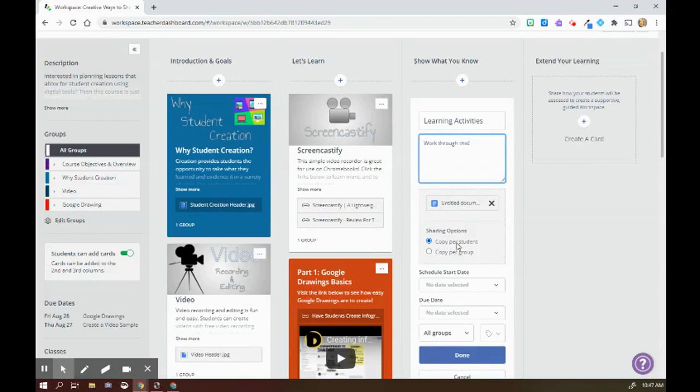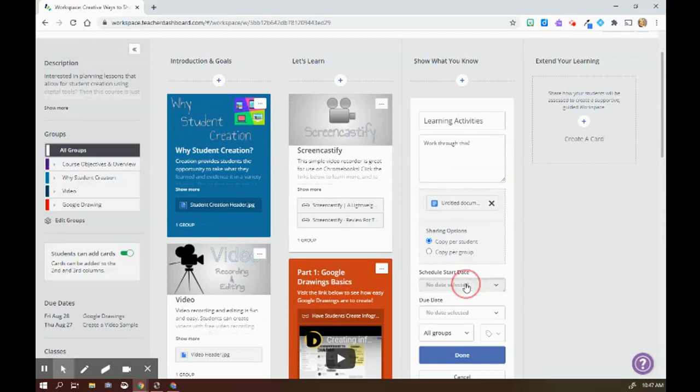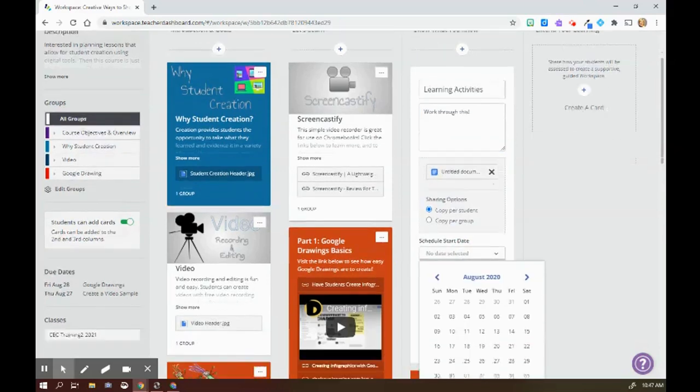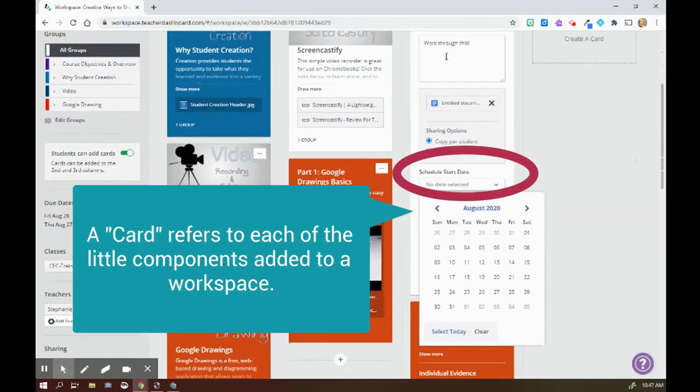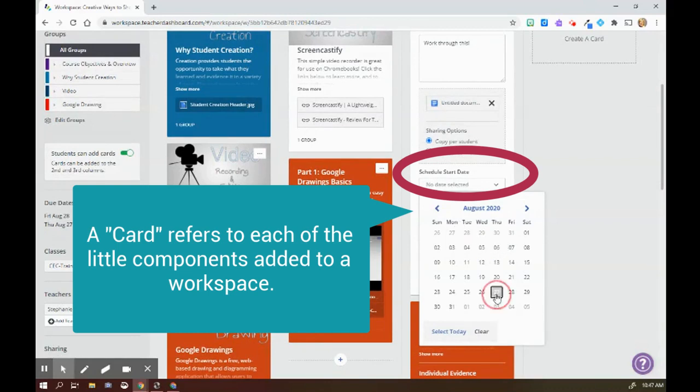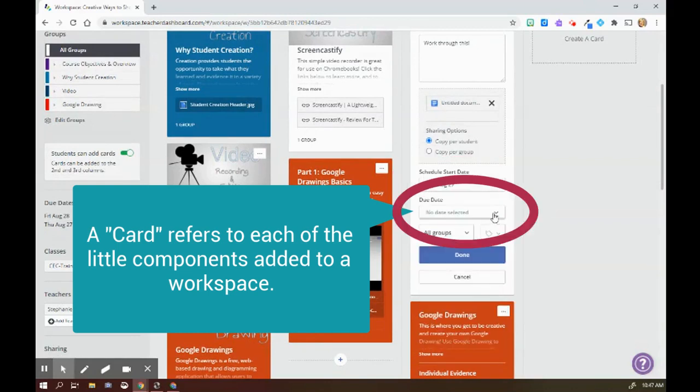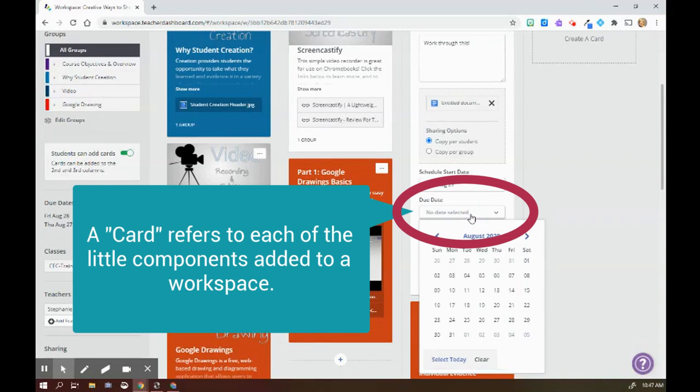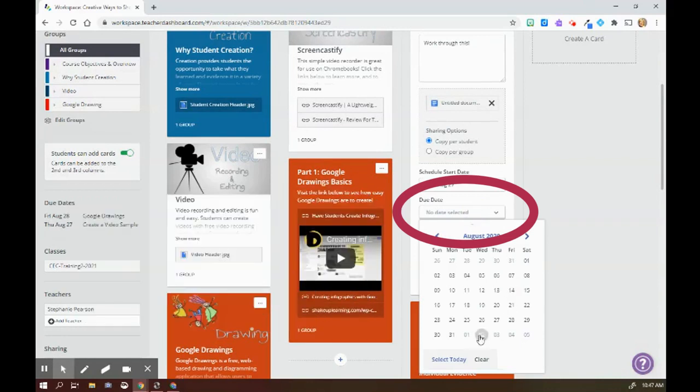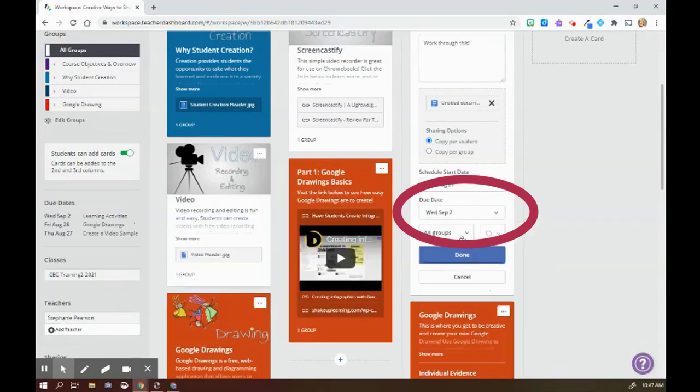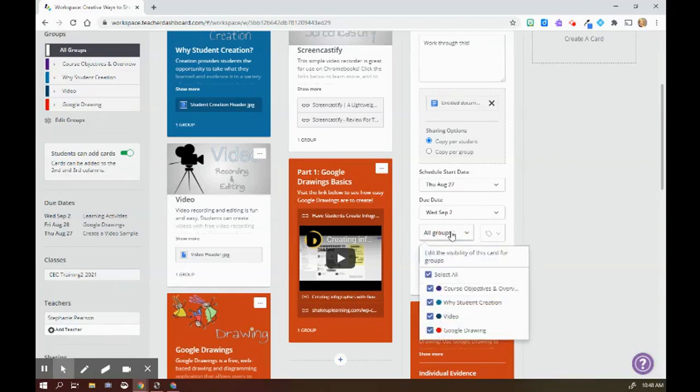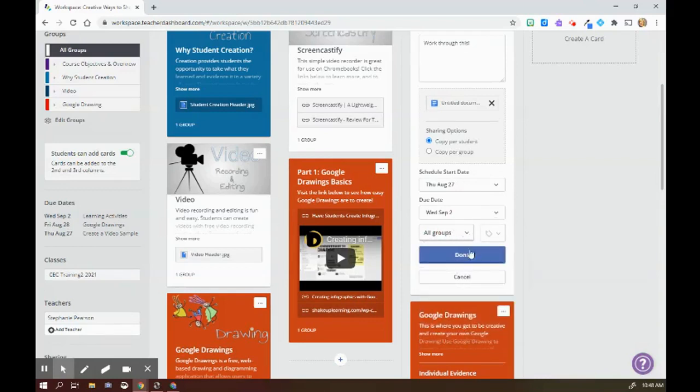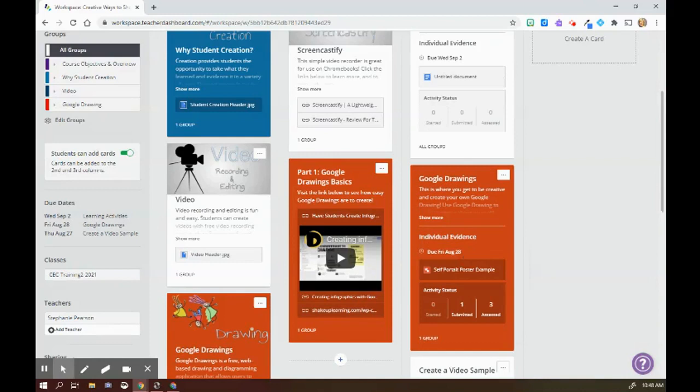I can choose whether I'm going to do a copy per student or copy per group. I can have a scheduled start date, which is the day that this card will be visible to students. So I'm good with that being today, and I can also select a due date. I can choose whether it's going to go to all groups or just individual groups, and then I click done.